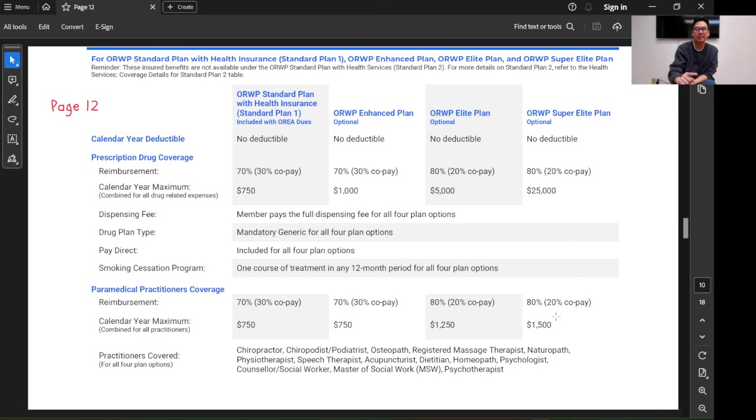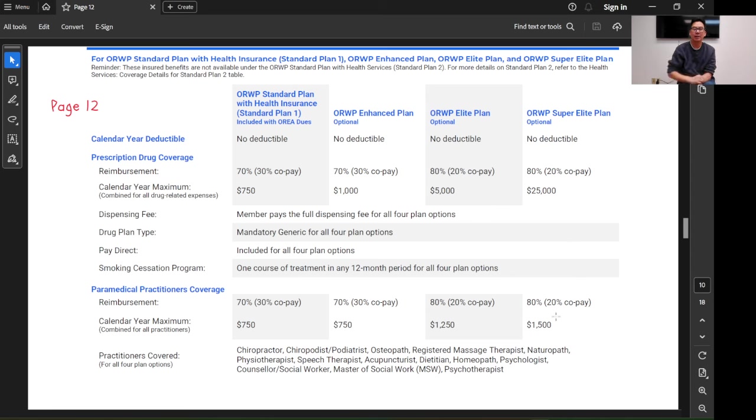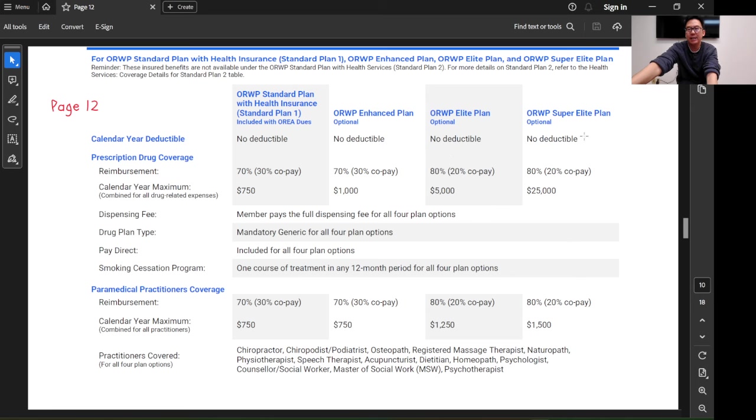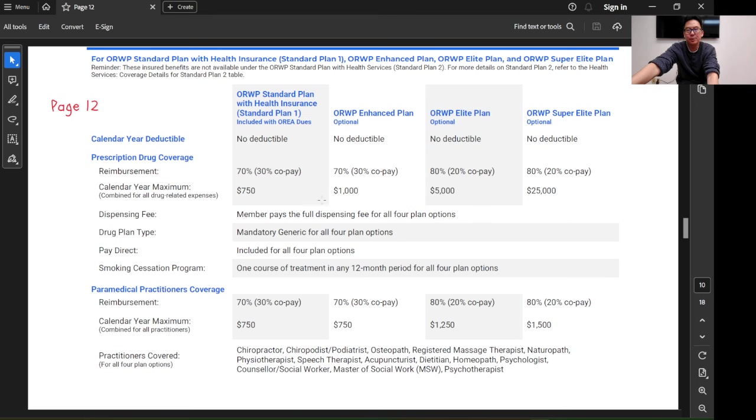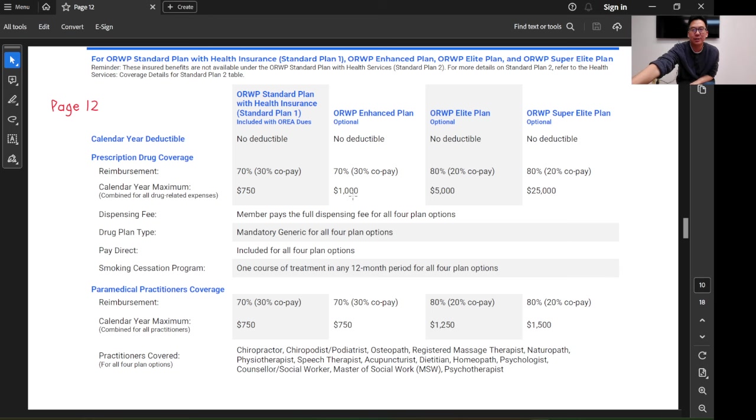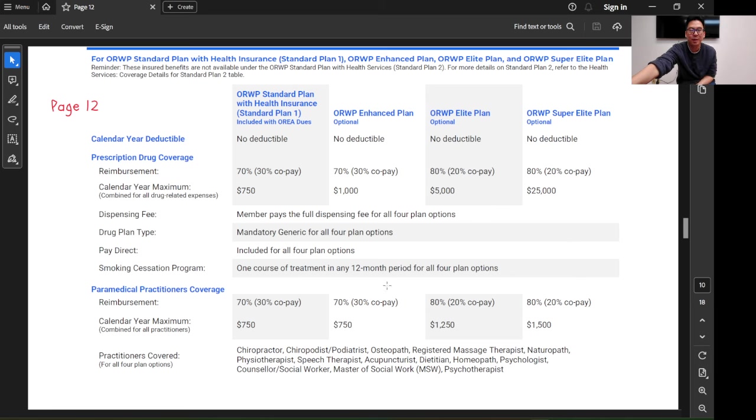This is where your health plan options are. You start off with the standard plan one, and then you can choose enhanced plan, elite plan, or super elite plan. As you can see, for example, for prescription drugs, if you have a lot of sickness and need to claim a lot of drugs, you may want to go for the elite plan or enhanced plan.